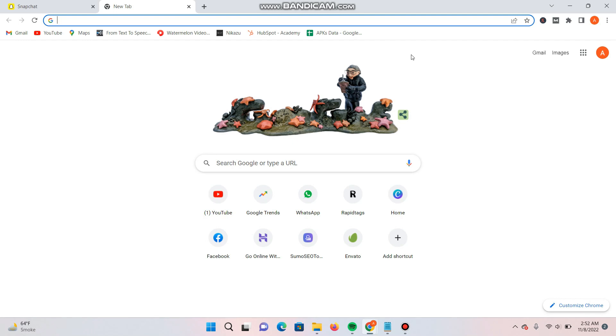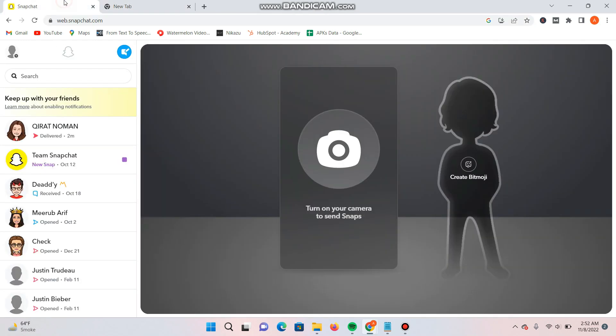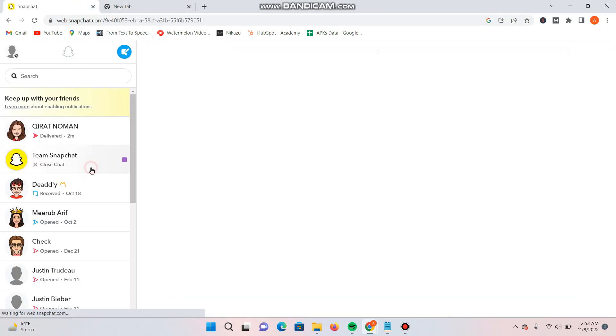So many people are searching about how they can open snaps on the web version of Snapchat. So I just logged into my account to check it.